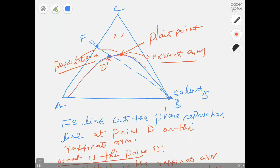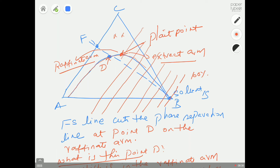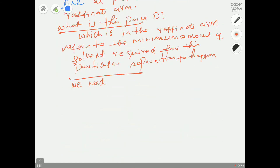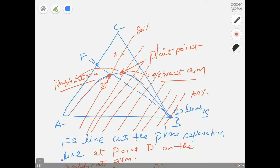To read off the minimum solvent percentage from point D: follow the solvent axis — 90%, 80%, 70%, 60%, roughly 50%, 40%, 30%, 20%. So if point D gives about 20% solvent, that is the minimum mass percentage of solvent you need to achieve phase separation. Below that amount, the mixture remains completely homogeneous.